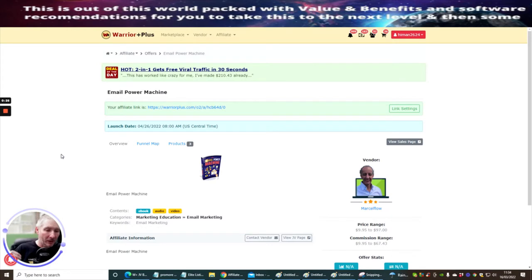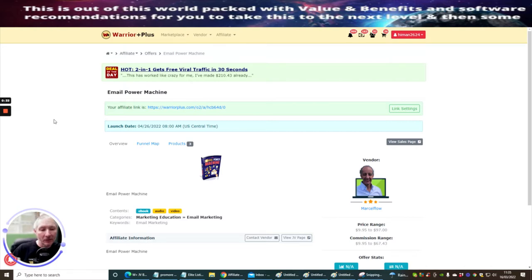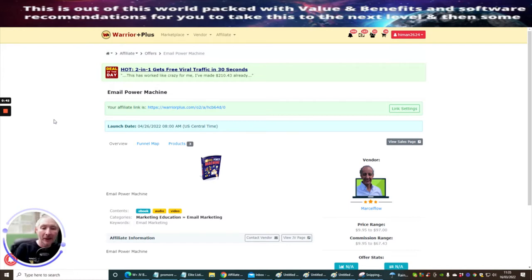There's a lot of things I can do with my BuilderRoll. I'll try and keep it as plain and basic as possible, just to give you an idea of how we're going to create a review page, a bonus page, or a campaign which we're going to be putting out to our list.